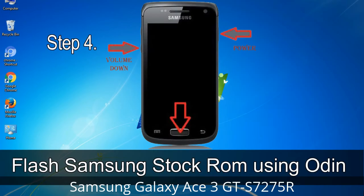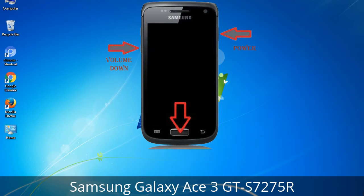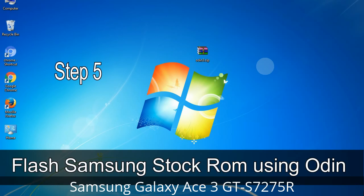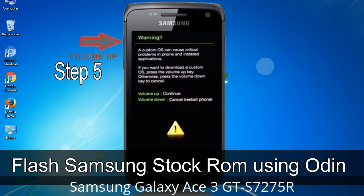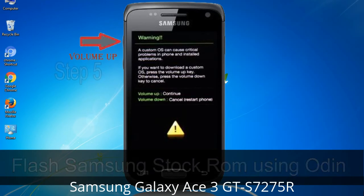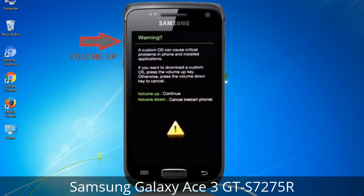Step 3: Power off your Samsung device. Step 4: Now you have to boot into download mode. To do so, press and hold the Volume Down key, Home key, and Power key. When the phone vibrates, release the Power key but keep holding the Volume Down key and Home key. You will boot into download mode. Step 5: In download mode you will see a warning yellow triangle sign — press the Volume Up key to confirm entering the download mode.